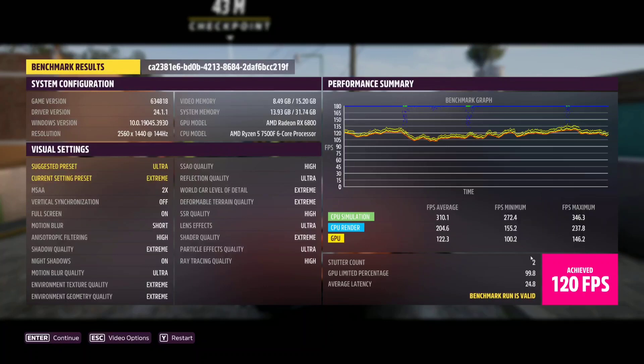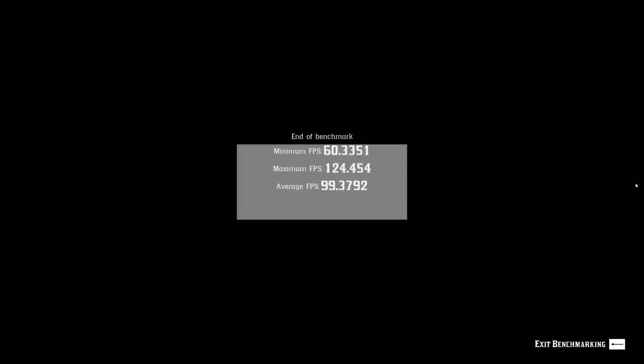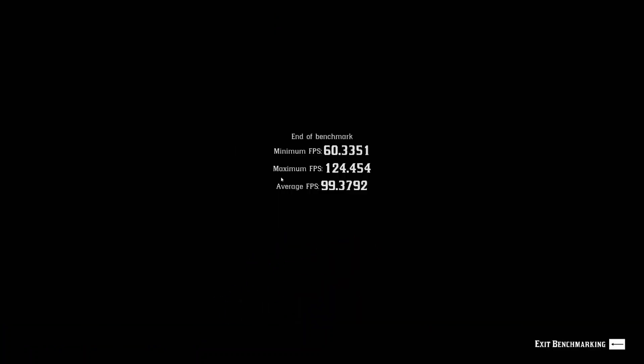And the last game was Red Dead Redemption. The minimum was 60 which is pretty low in my opinion, maximum of 124 and an average of just under 100. So these are the results that I've got so far.